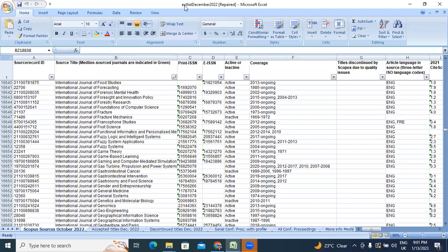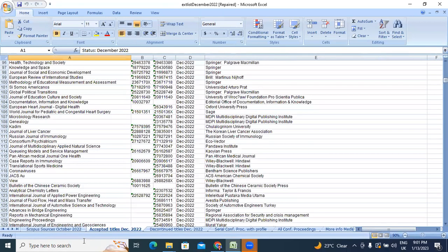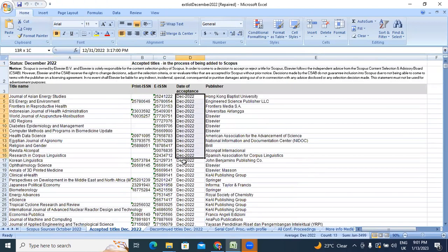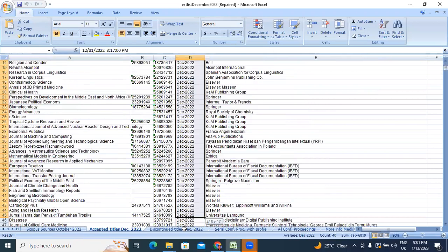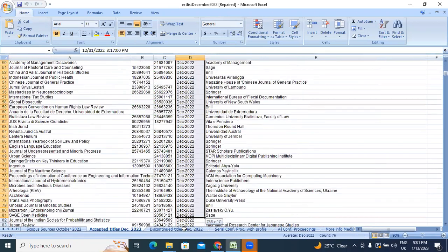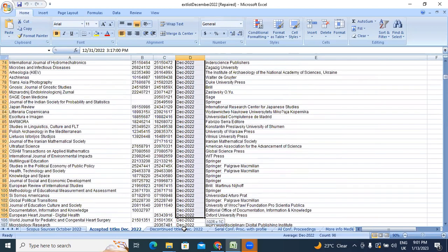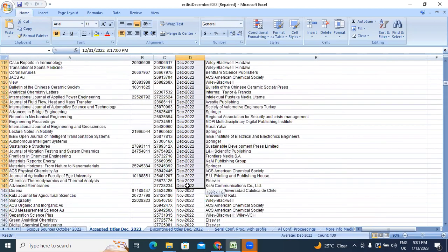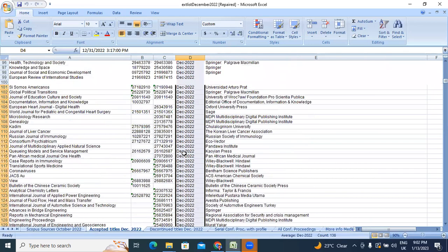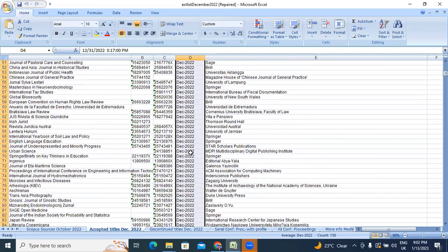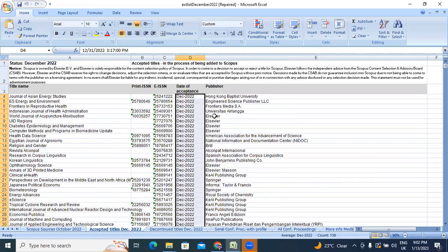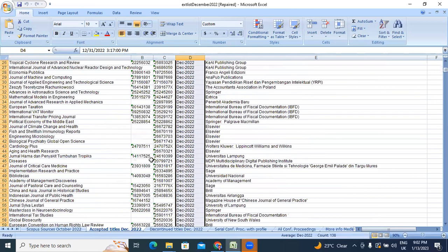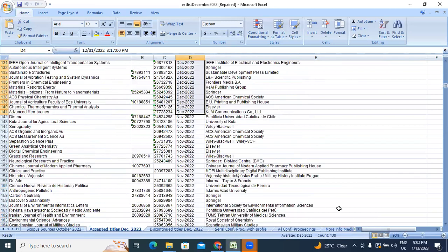This is the list of journals. This is the first - Scopus sources October 2022. This page next year Scopus titles accepted, accepted titles December 2022. These all are here from here onwards - total nearly 138 journals newly added in Scopus list. This total newly added journals - some Elsevier journals, some Springer journals, some other indexing journals.